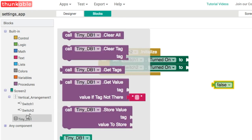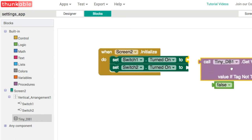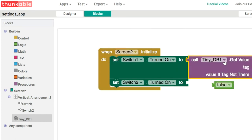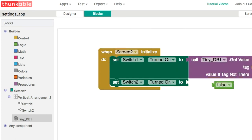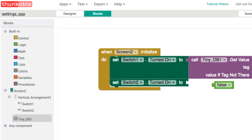What we want to do is use the get value from TinyDB. We're going to create a tag, switch1 is going to be for our sound effects.